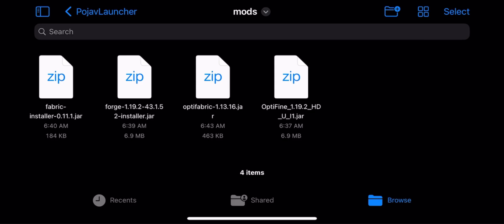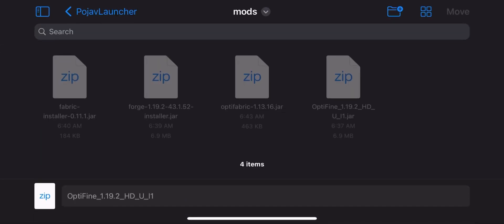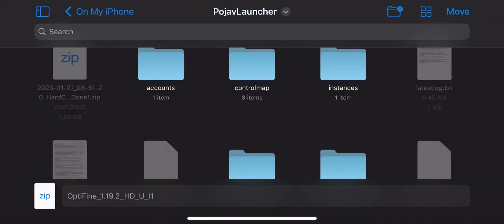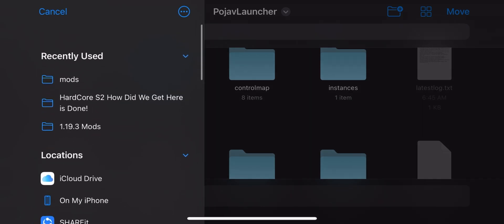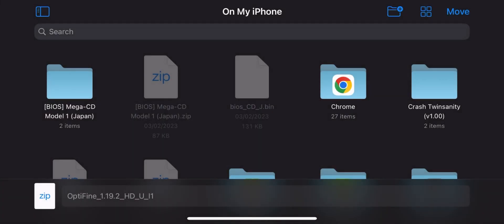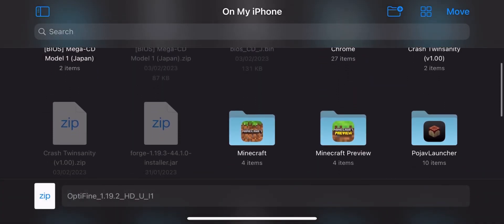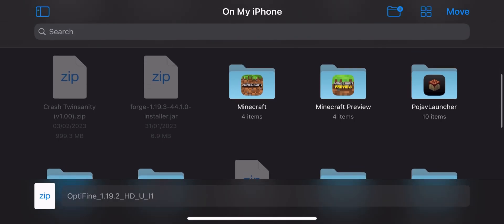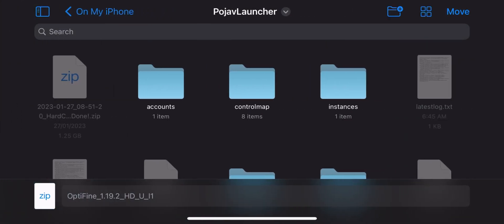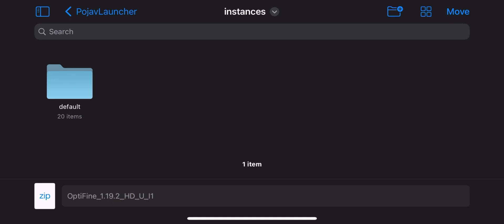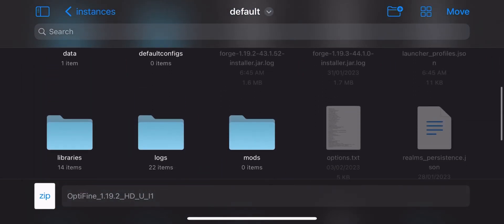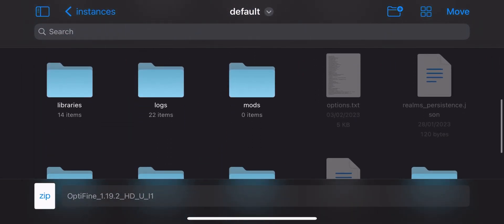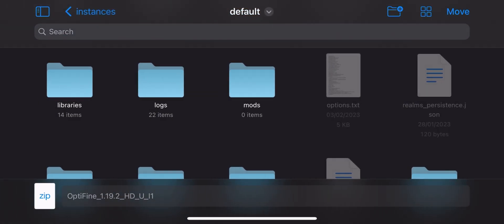Go to Files and put Optifine in mod folder. If you don't know just follow my steps. Note, if there's no mod folder just create it. It's not that hard.